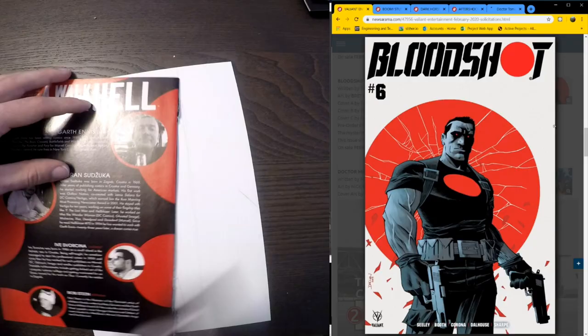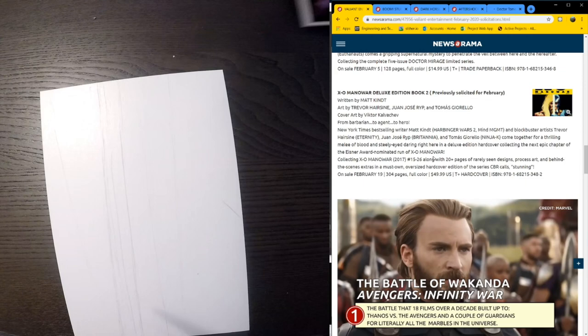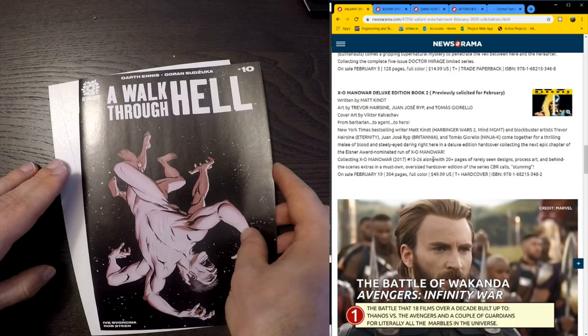We are also seeing the XO Manowar Deluxe Edition book two coming. February 19th. Awesome. So for those of you that don't have this series collected in any other format, I think that's the way to go. I will be sticking with my custom bind. Let's move on quickly here. I guess, wow, I spent way too much time on Valiant.